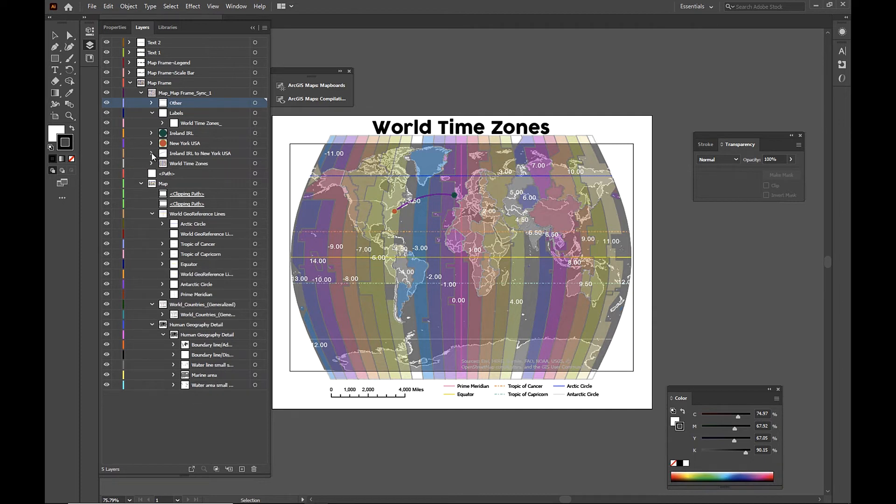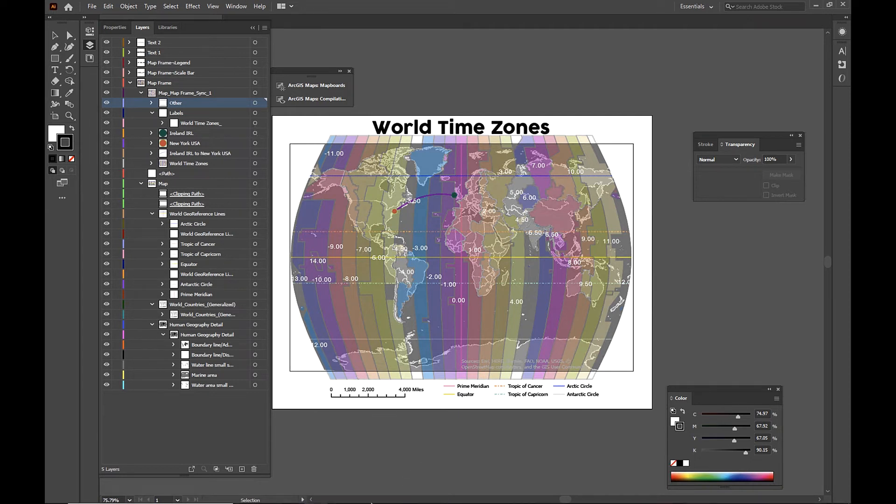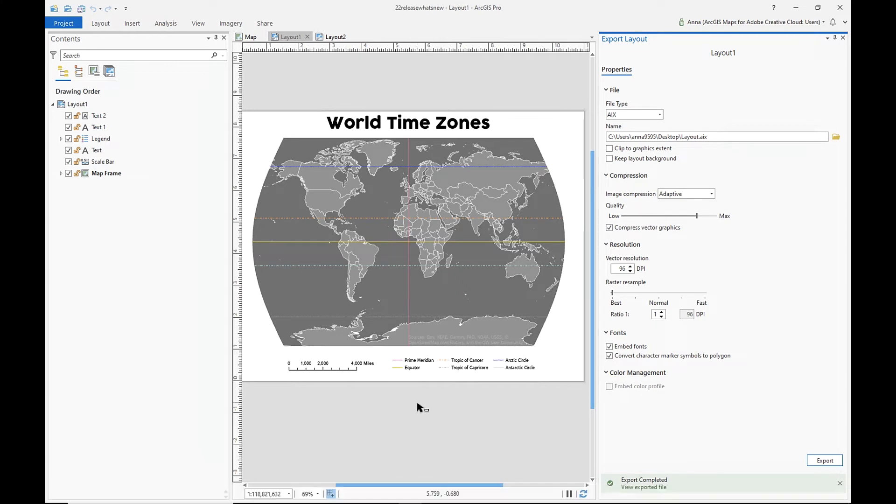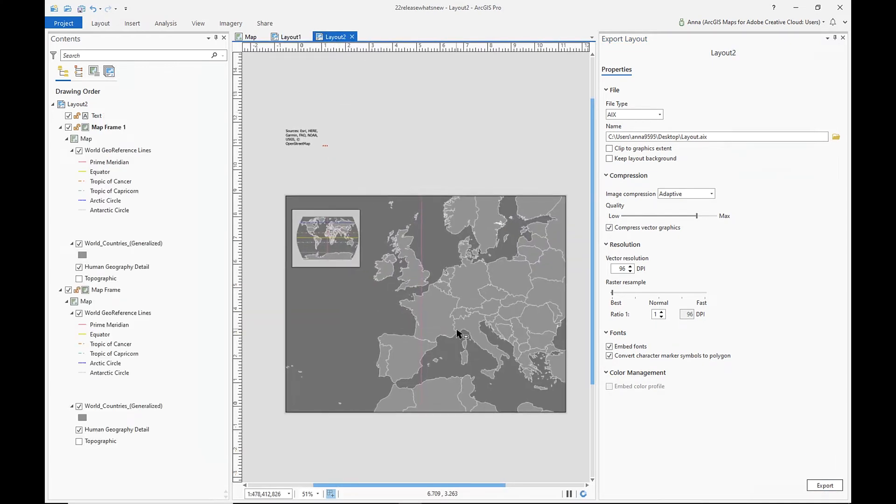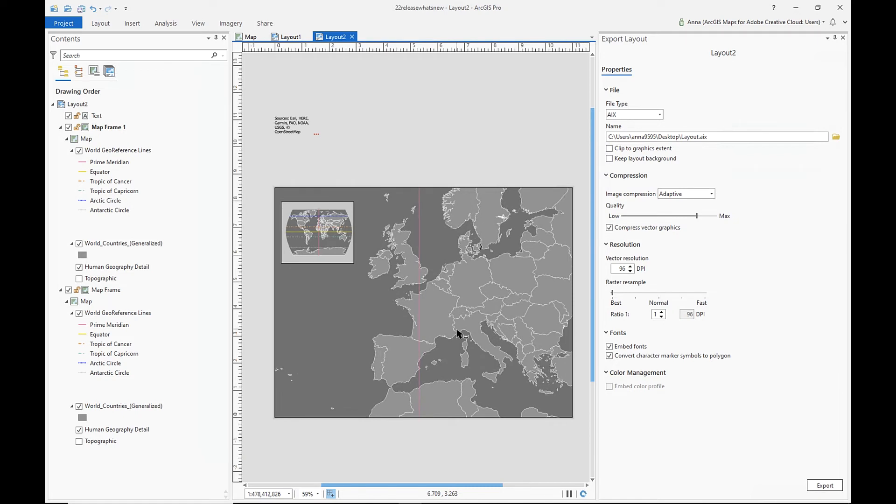So now I'm going to go and show one more example. So we're going to go back into ArcGIS Pro. And I'm going to show you a different layout. So here we have a layout that contains two different map frames. We have one over here, our main map frame that kind of centralizes in Europe.